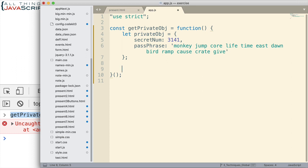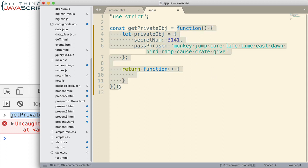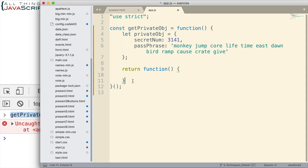And we can do that by returning a function to this variable. And so, once this invokes, since this is immediately invoked, what it's going to do with the end result is return a function. So, if this now becomes a function, this function right here, the one that's returned.